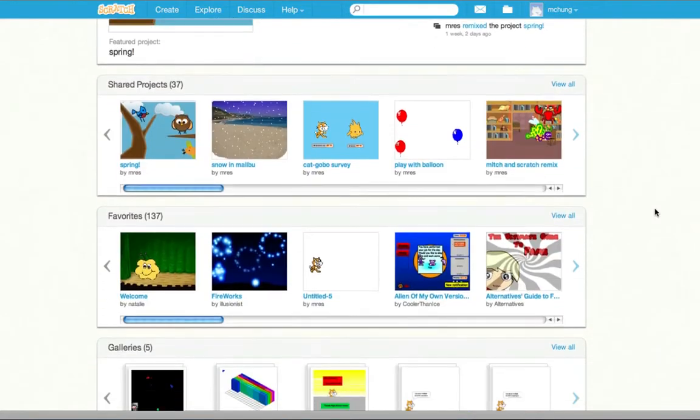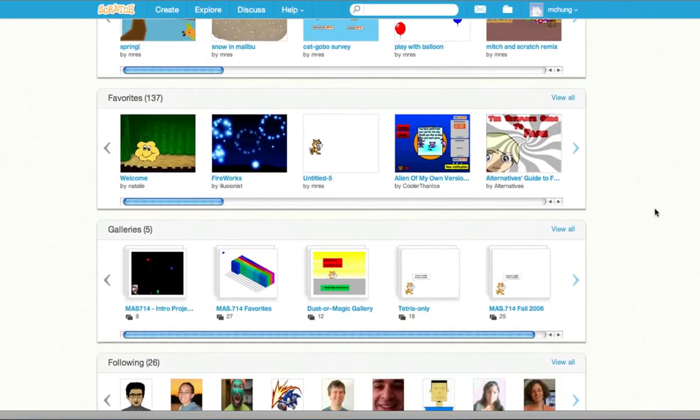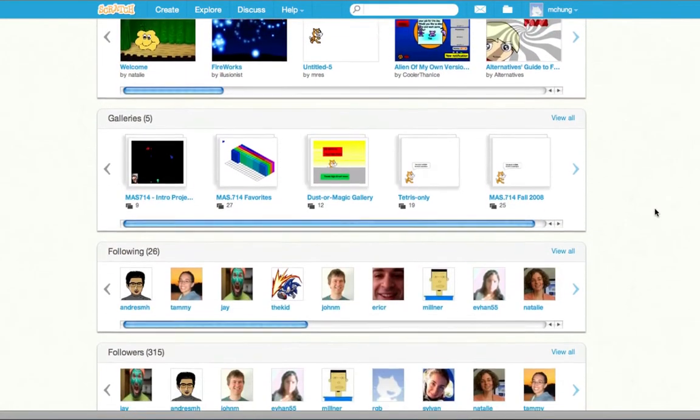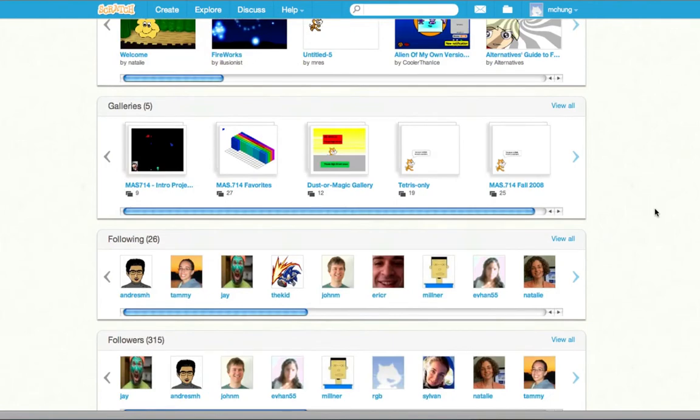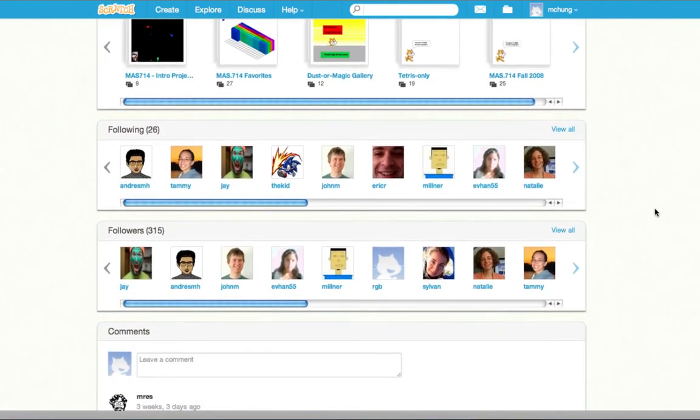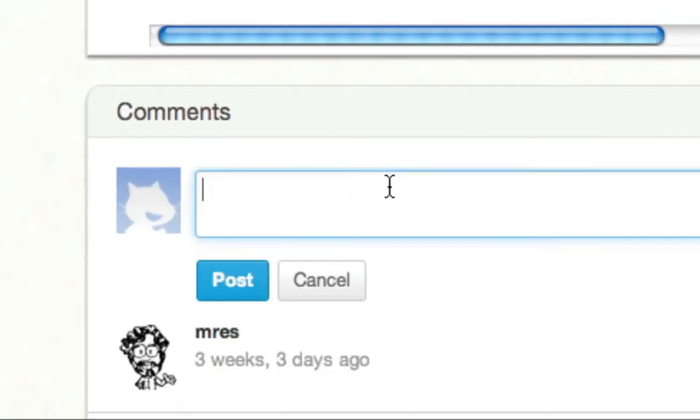People can also see my collection of projects, my favorites, my galleries, other Scratchers that I'm following, and who's following me. There's also a place where people can write comments to me.